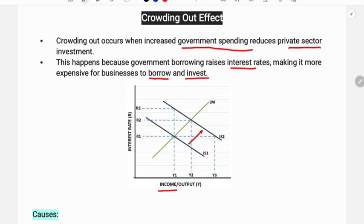Looking at the IS-LM diagram: on the axes we have income and interest rate. Initially, the IS and LM curves intersect at equilibrium point E1, with interest rate R1 and income Y1. Because of expansionary fiscal policy, government spending increases on different types of projects and public welfare programs, so the IS curve will shift upward due to increase in demand.